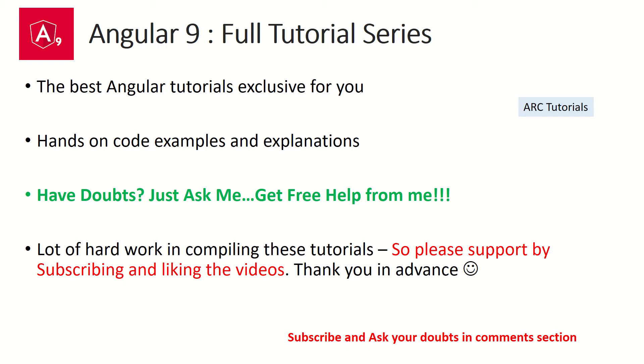I am putting in a lot of hard work in compiling these tutorials for you. So I will really appreciate if you can support me by liking the video and subscribing to my channel. Thank you so much in advance.